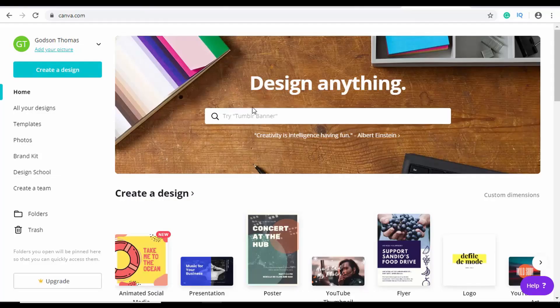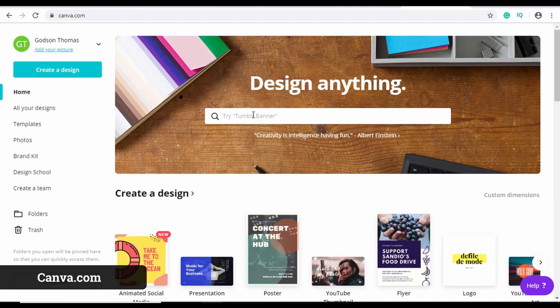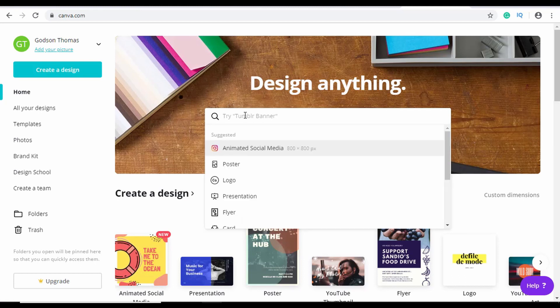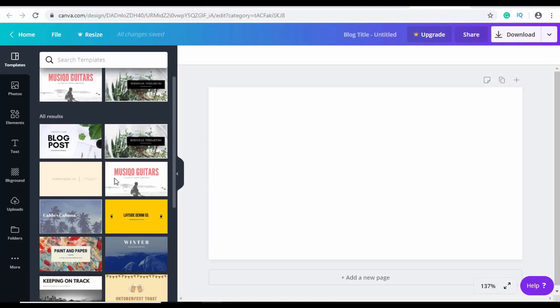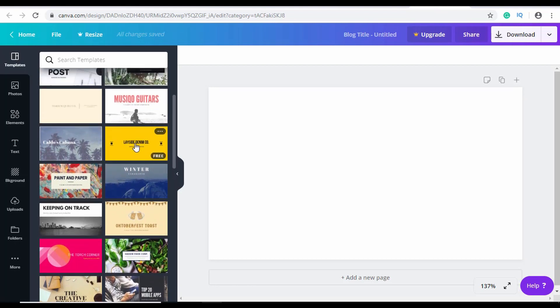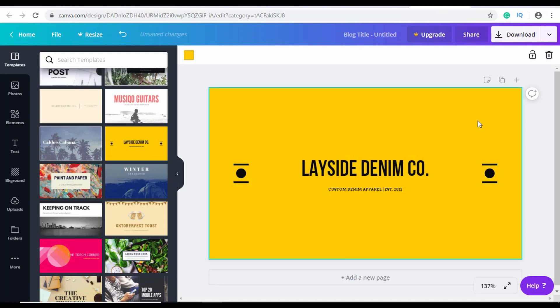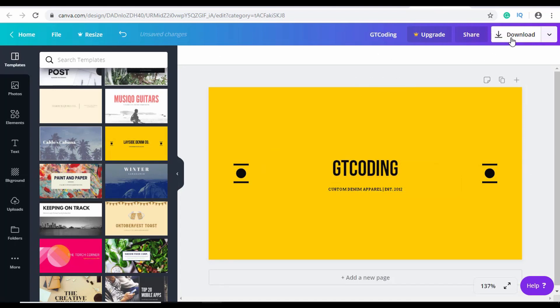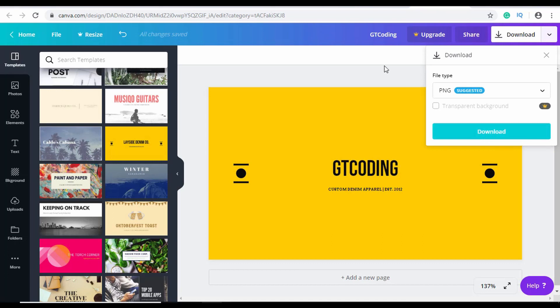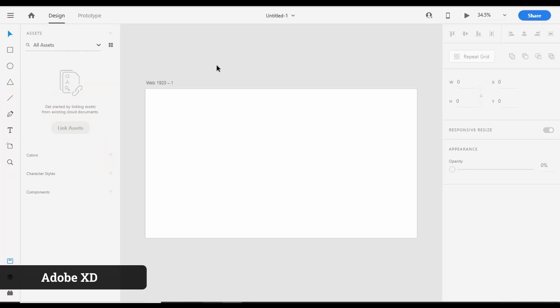Now let's take a look at some design tools for web designers. If you want to design something basic like a logo, header, or thumbnail, you can use Canva — create an account (it has a free version) and search for what you want to create. For example, searching 'blog banner' gives you a lot of templates. Select one, change the text, create your own design, and then click Download to save the image.